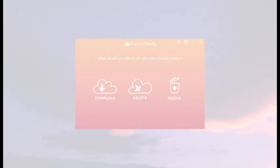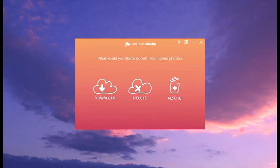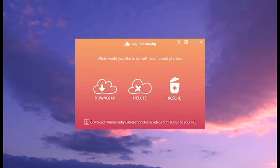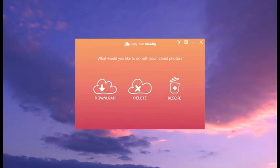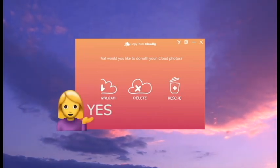If you're still wondering whether CopyTranscloudly is an app for your needs, don't. It pretty much is. It can download, delete, and rescue your photos. Should I say more? Okay.